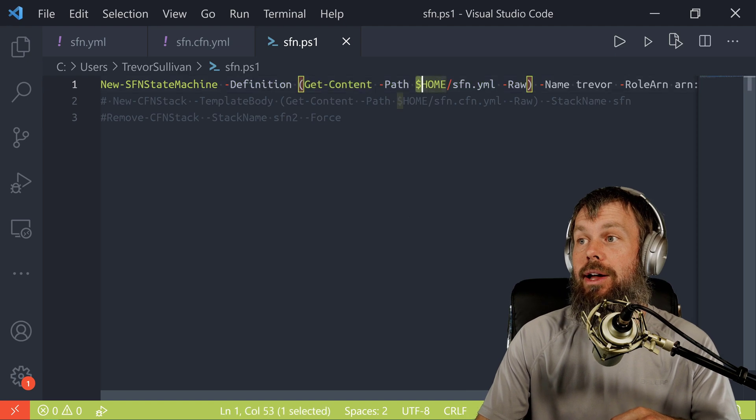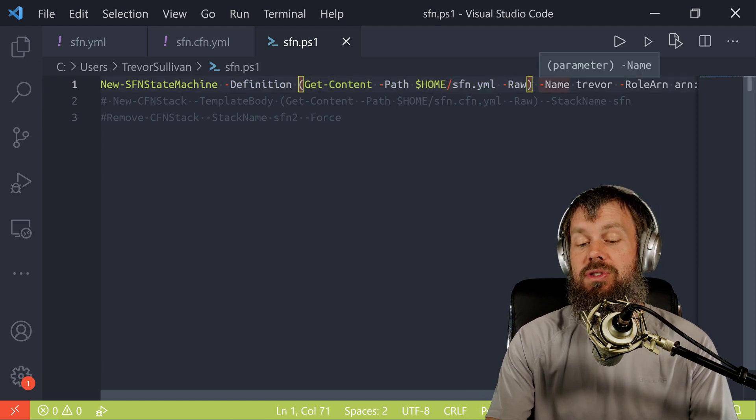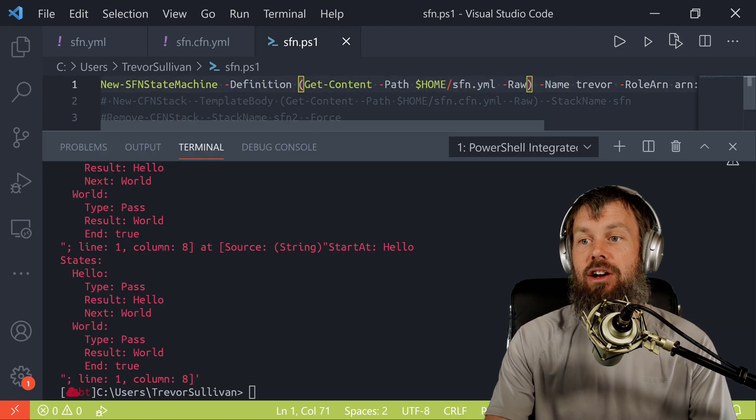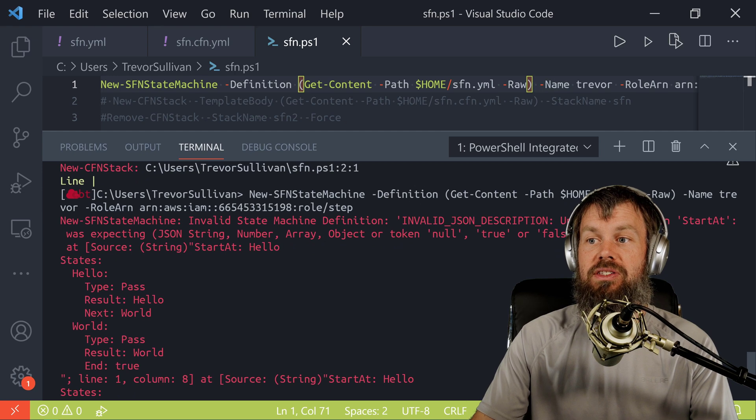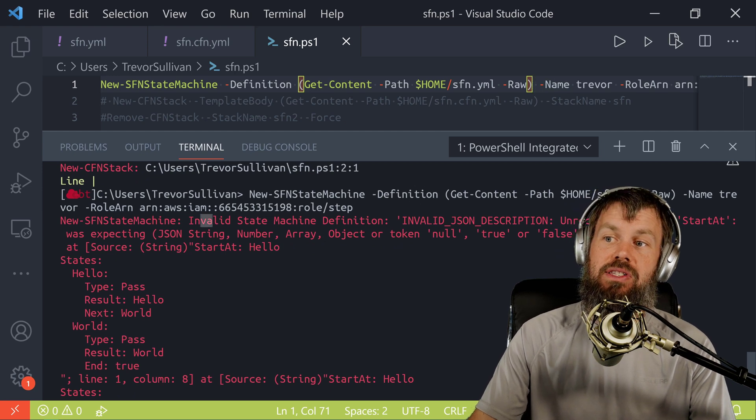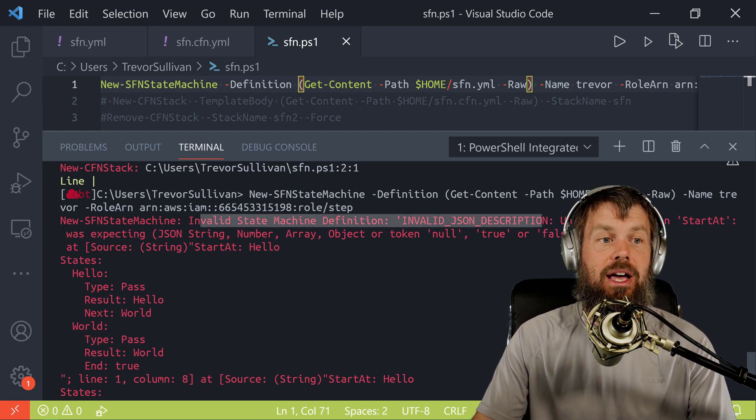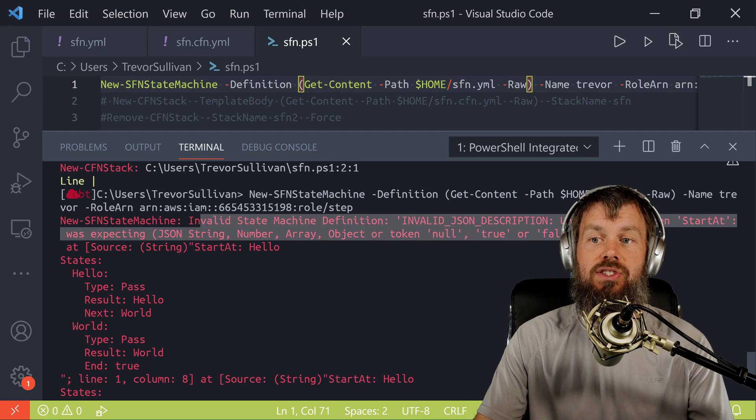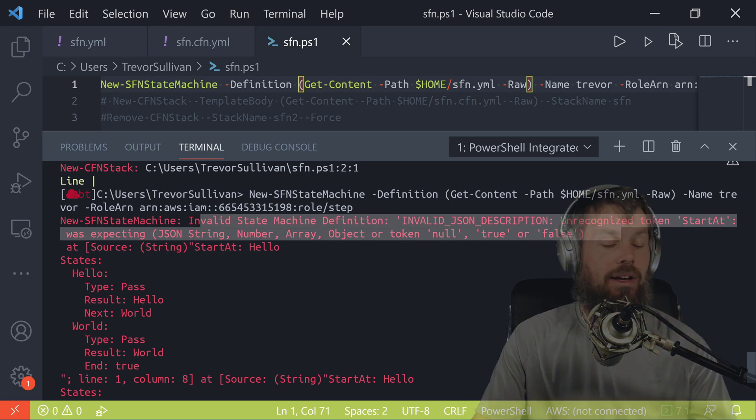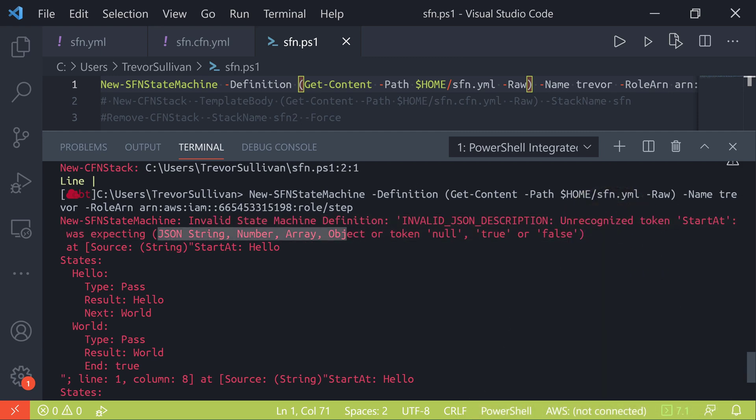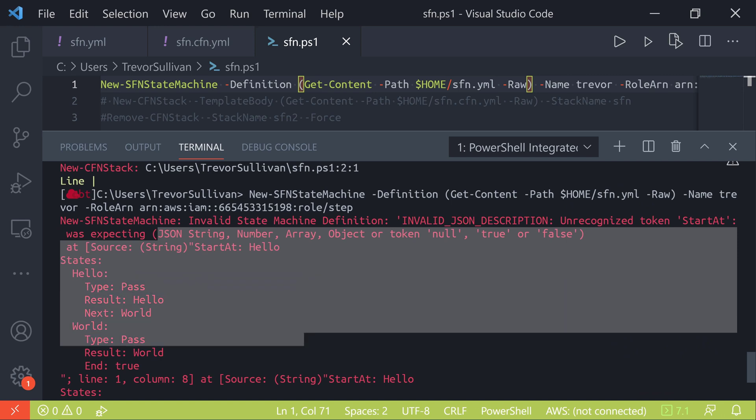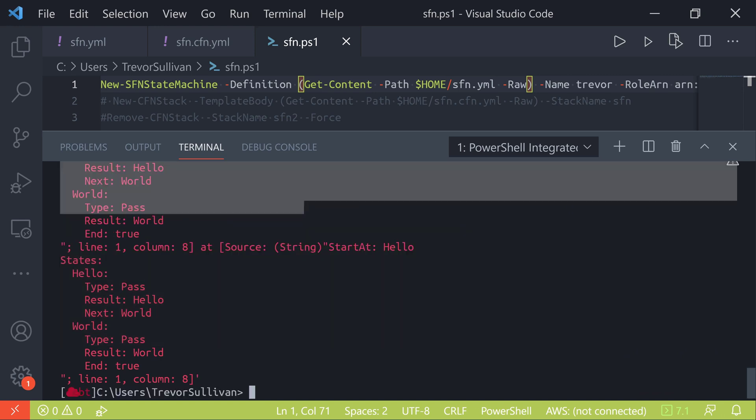and then pass in the definition or the text body of my Step Function state machine by using this YAML file here, then you will see a weird error message pop up where it says invalid state machine definition, invalid JSON description, unrecognized token start at, and it was expecting a JSON string, et cetera, and it just kind of spits out the template back to you here.